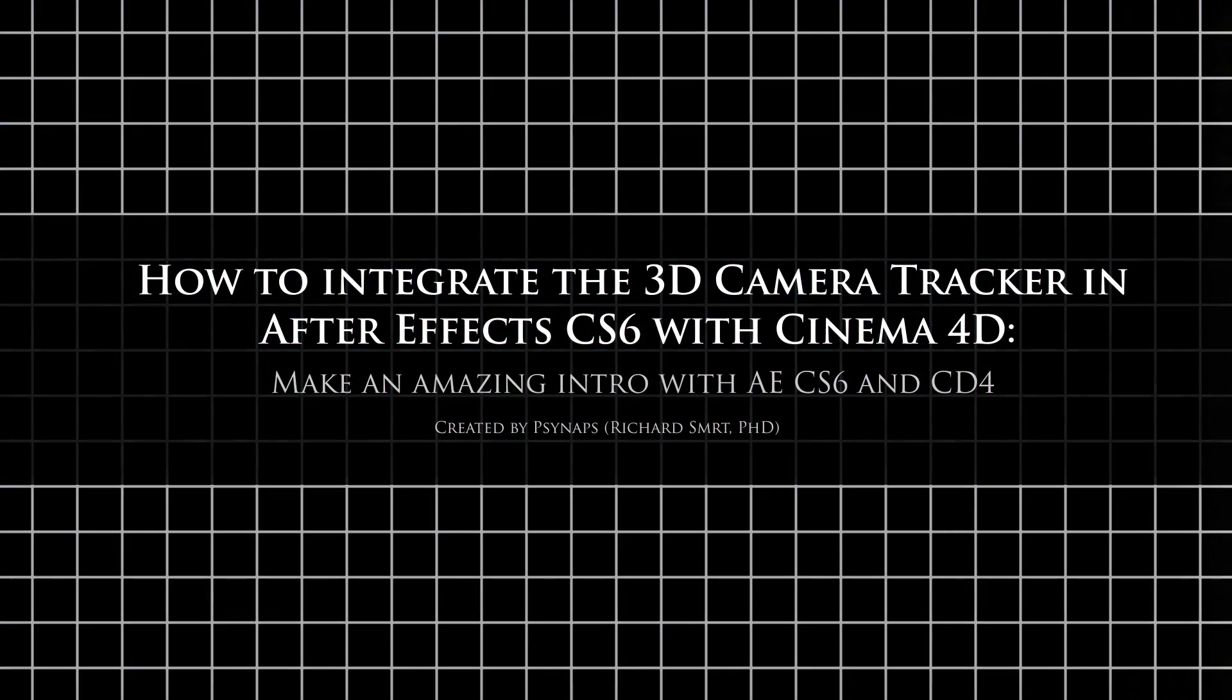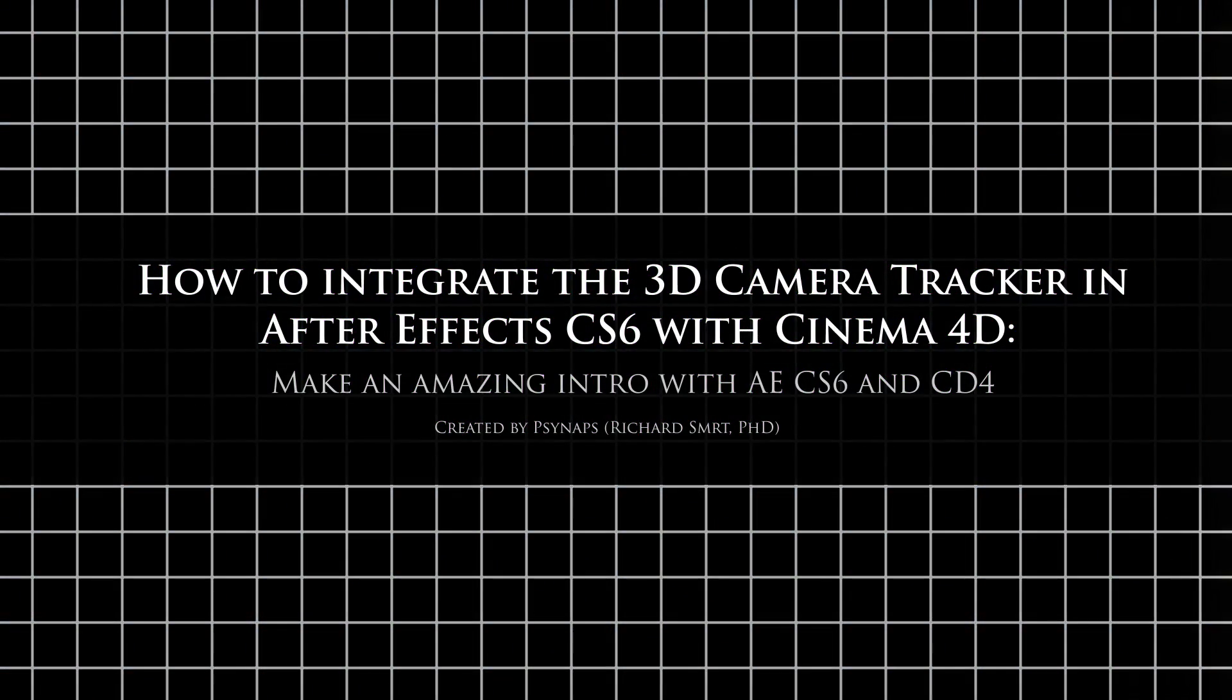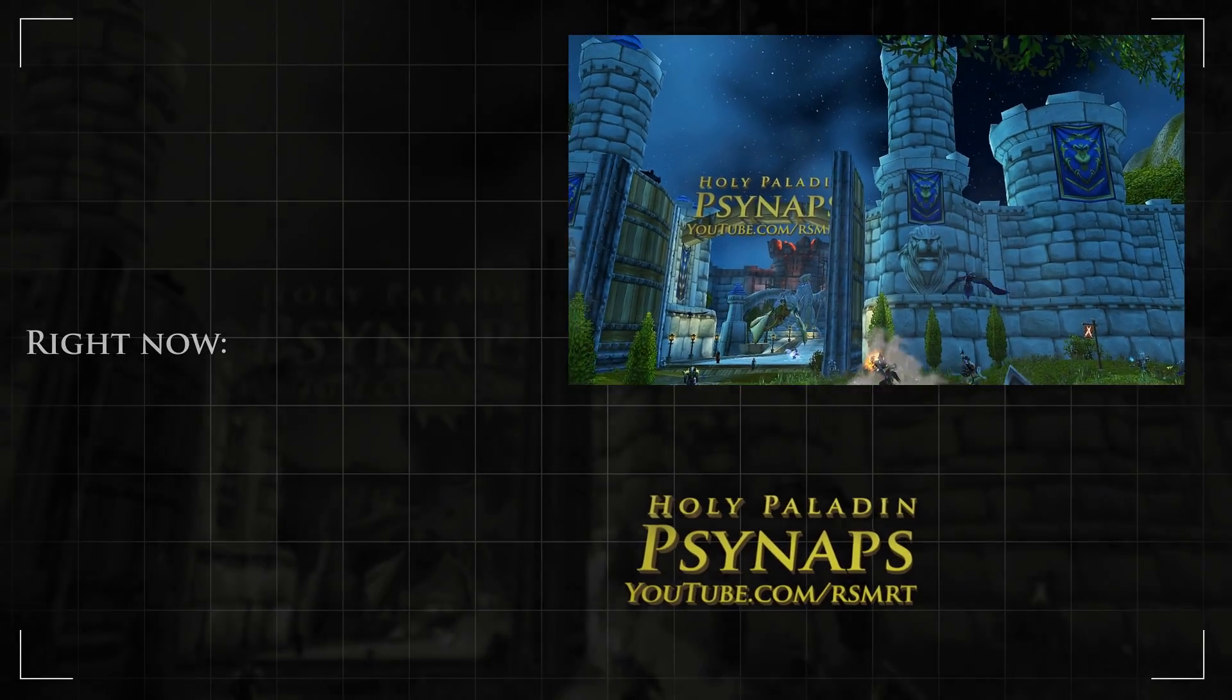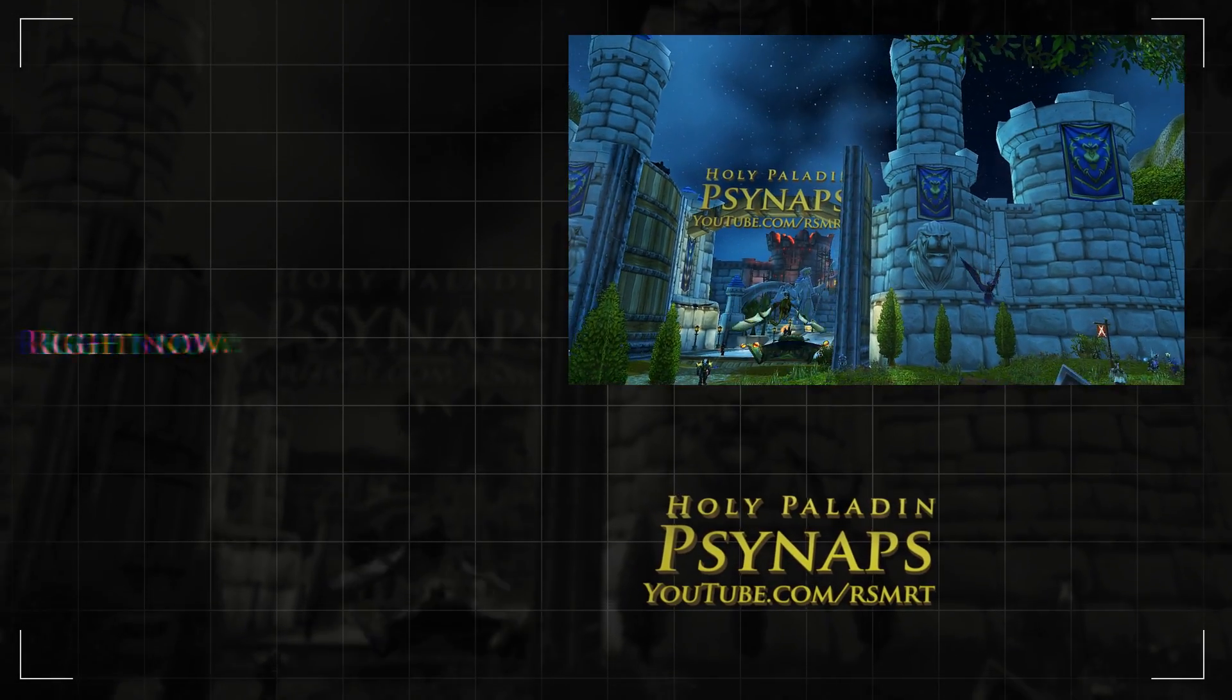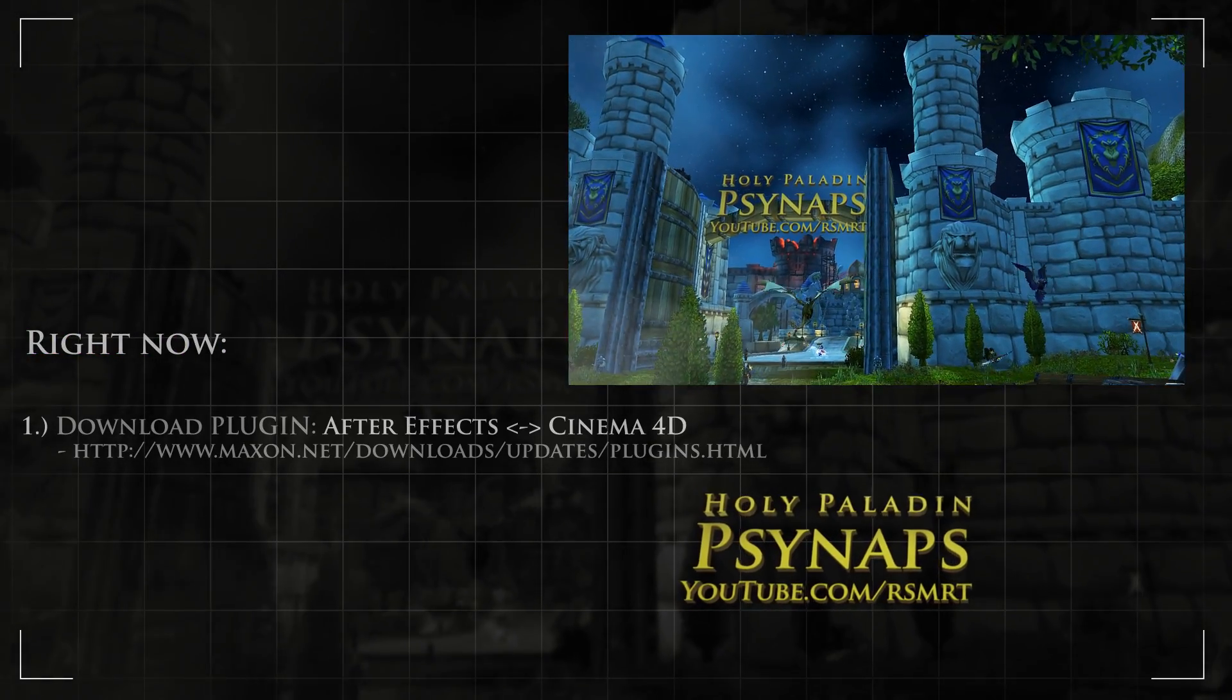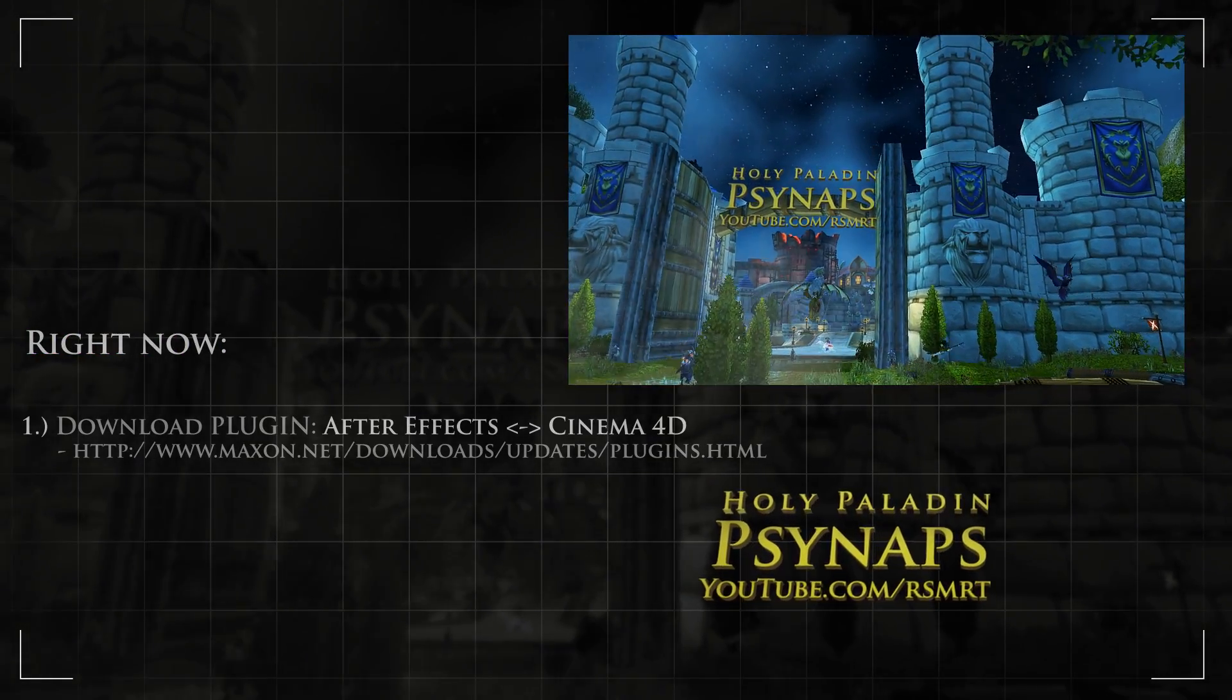In this tutorial, I'm going to show you how to integrate Cinema 4D and Adobe After Effects CS6. In the first part of the tutorial, I'll show you where to download the After Effects to Cinema 4D plugin.